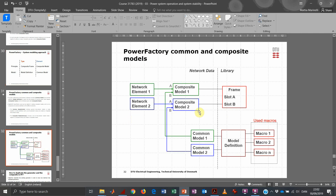We can also see this same structure in this slide: for each common model there is a model definition that possibly uses some predefined macros in PowerFactory, or they can also be manually defined. Then we have one or more composite models, depending on how many elements we want to model in our system, and each of these composites refers to a composite frame.